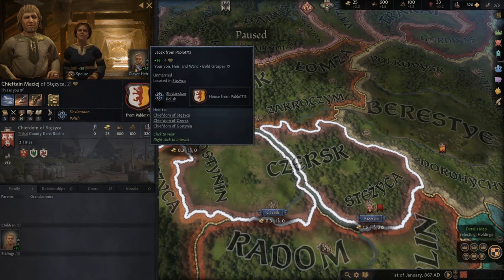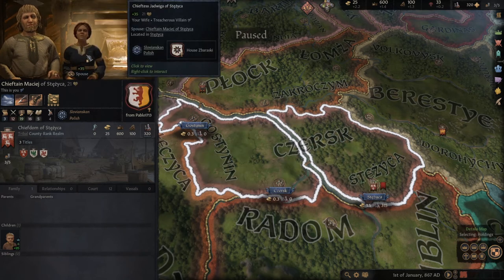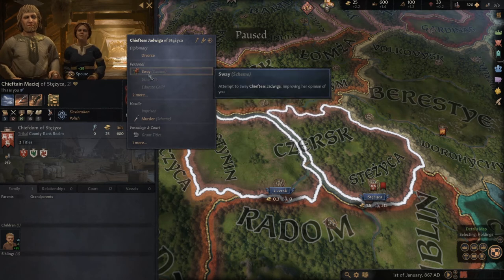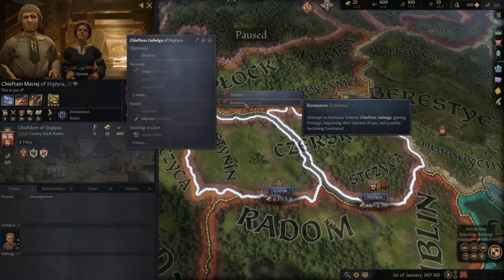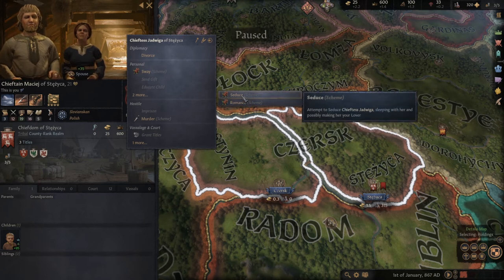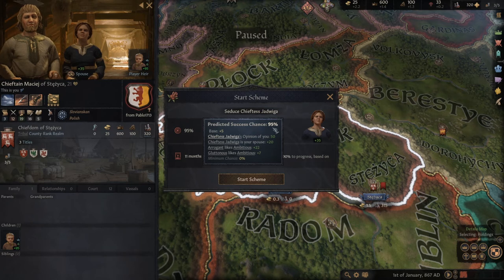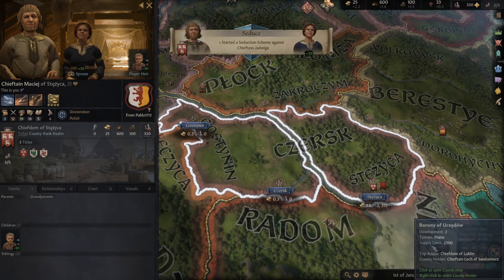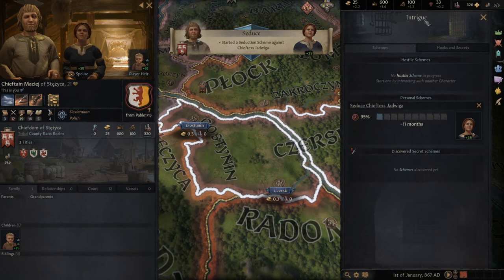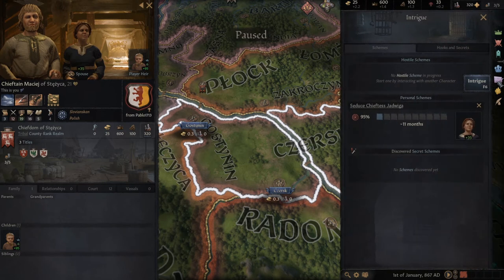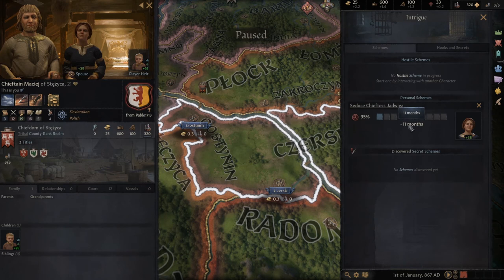What else should you do? You should also interact with your wife — we need more babies. So right-click your wife and go to 'More' then 'Seduce' to have a higher chance of having babies and more family members, which is very important for the future. As you can see, it will take 11 months and we have a 95% success chance. Once started, it shows in the bottom right corner and in the intrigue window — press F6. We have 11 months left and 95% success.